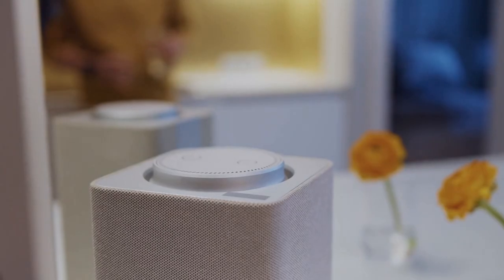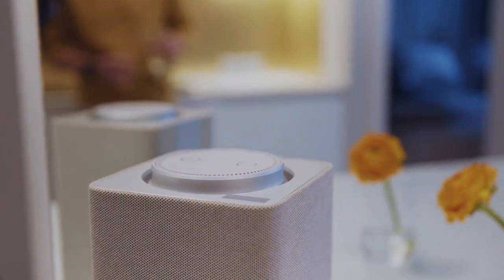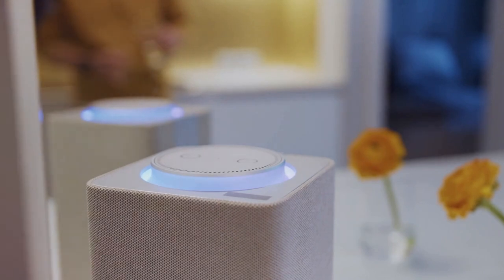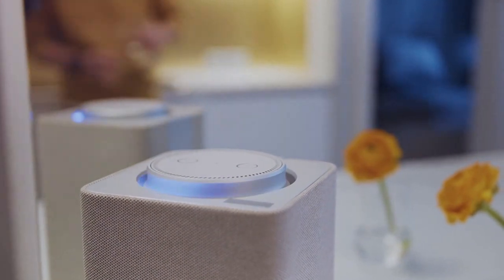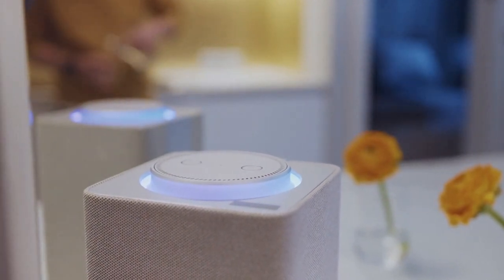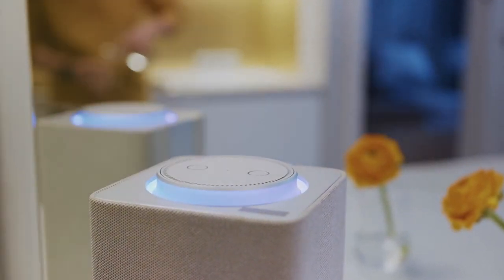As you start your day, your smart speaker greets you with a personalized news briefing, curated based on your interests and preferences.